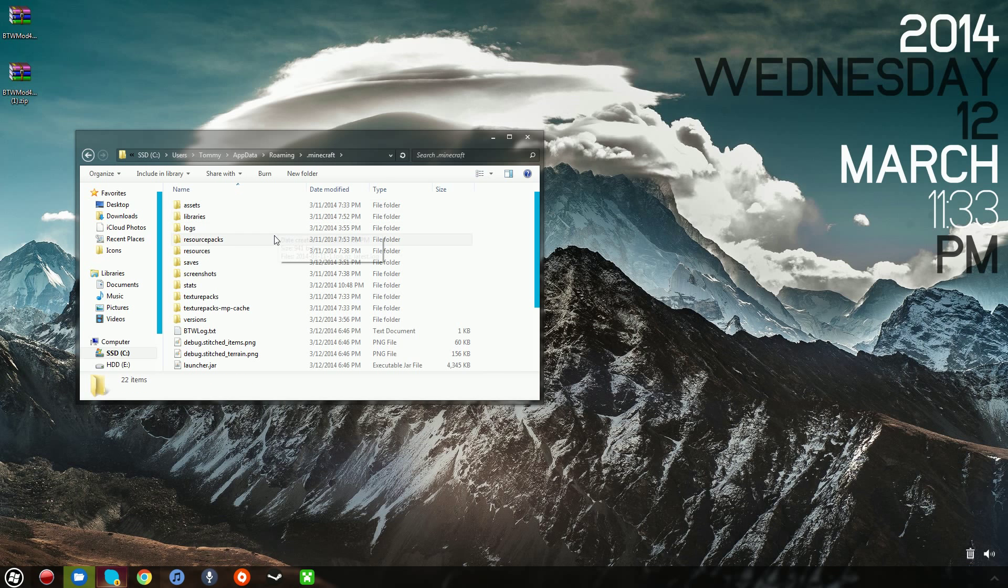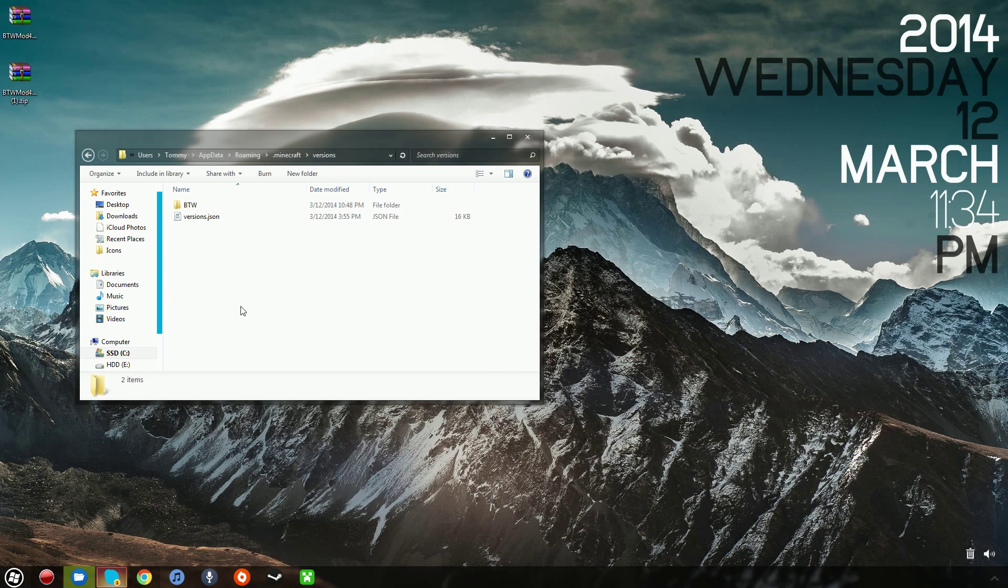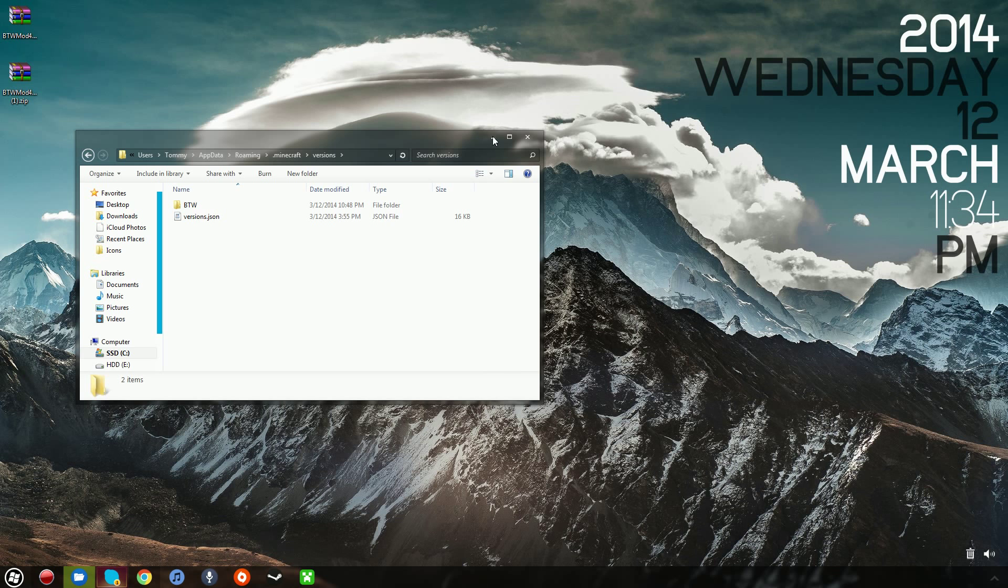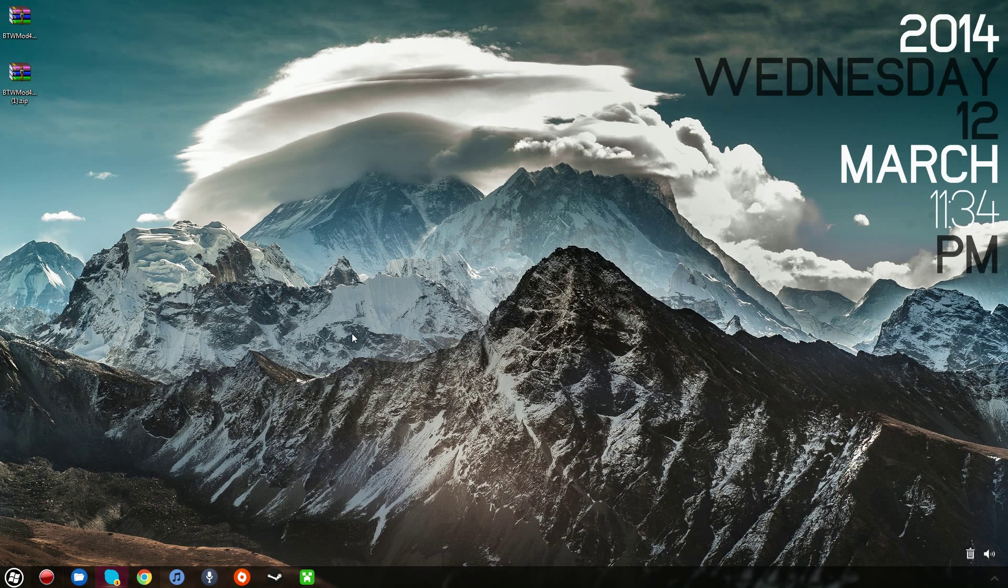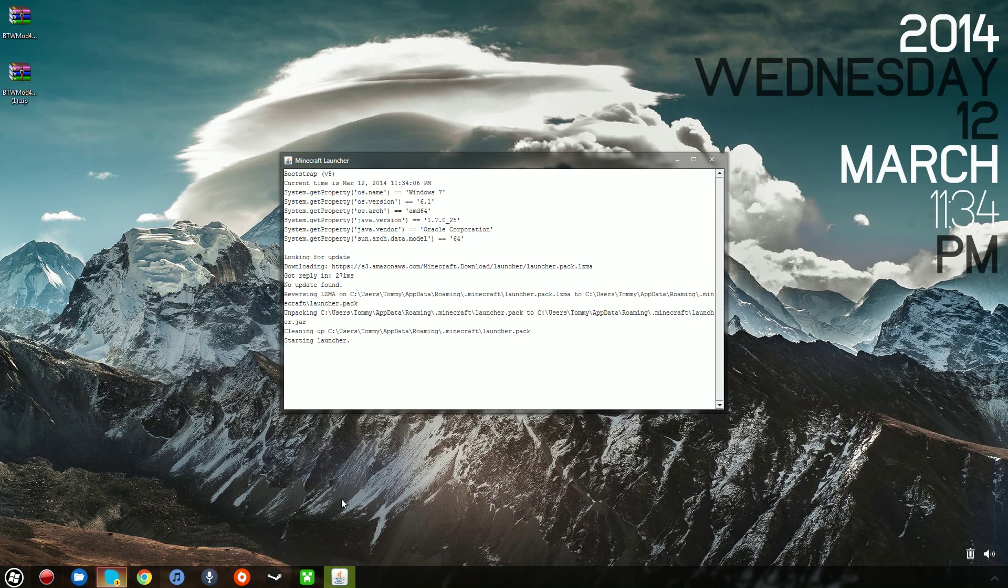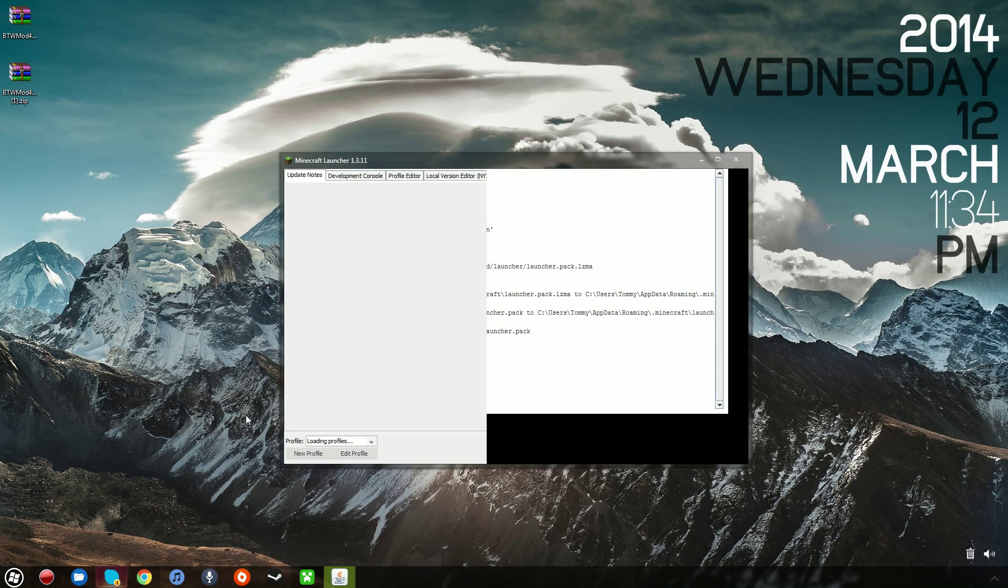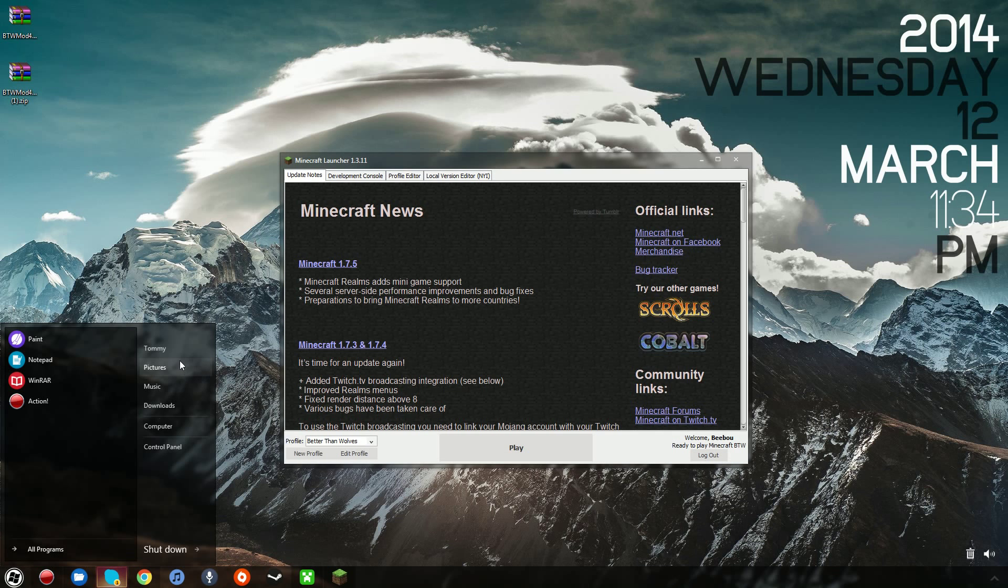You want to go to the Minecraft folder, you want to go to the versions folder, and I'll just have this open. Now what you want to do is you want to launch Minecraft. I recommend a new folder for this, by the way.